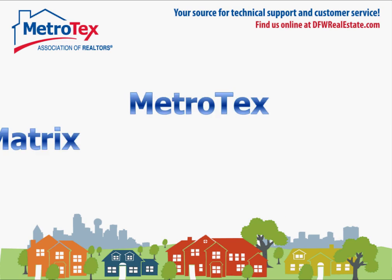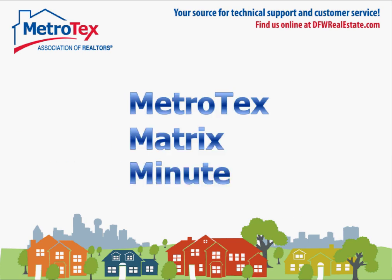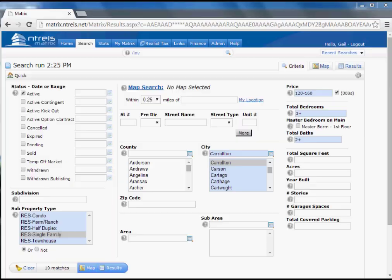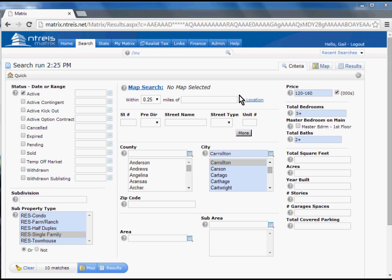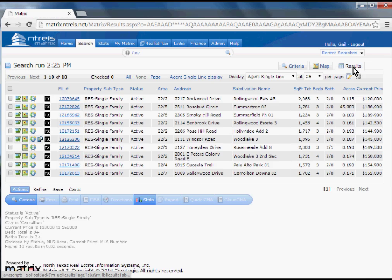It's time for your Metro-Tex Matrix Minute! So you have that search you'll find yourself running over and over again. Might as well create it in the Criteria screen and then save it in your Results screen.